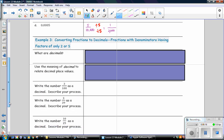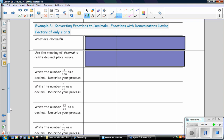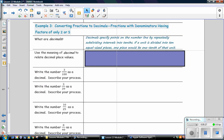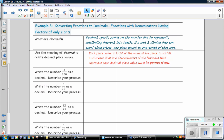Example 3: Converting fractions to decimals — fractions with denominators having factors of only 2 or 5. What are decimals? Decimals specify points on the number line by repeatedly subdividing intervals into tenths. If a unit is divided into ten equal-sized pieces, one piece equals one tenth of that unit. Each place value is one tenth of the value of the place to its left, meaning the denominators of the fractions that represent each decimal place value must be powers of ten.